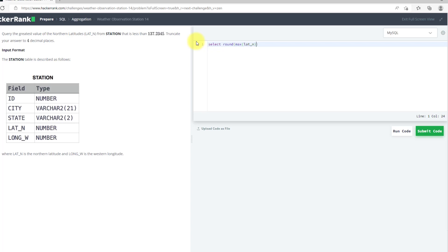Rounded to 4 decimal places from station where latitude_n must be less than 137.2345.